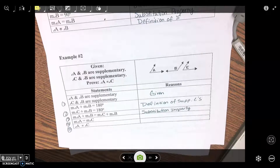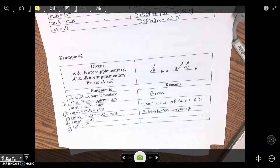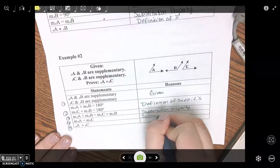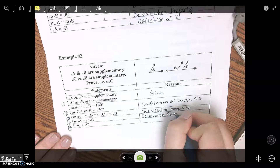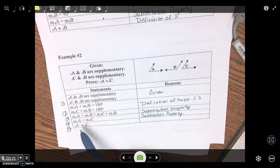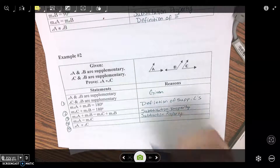Going from step three to step four — what did you take out? We took out the B. So when you're taking away, think about algebra subtractions, algebra properties — subtraction property. And then going from equals to congruent — going from equals to congruent is definition of congruent.